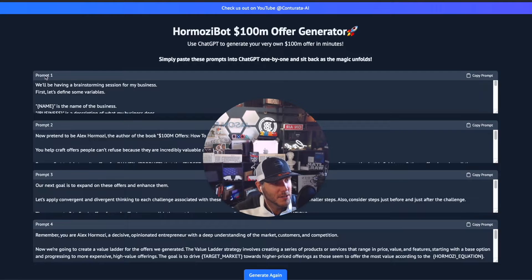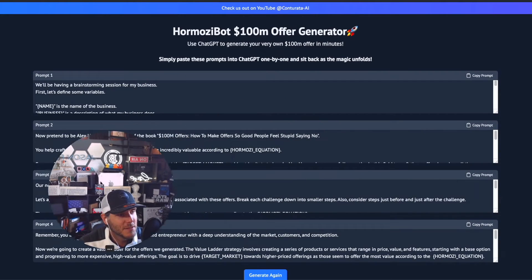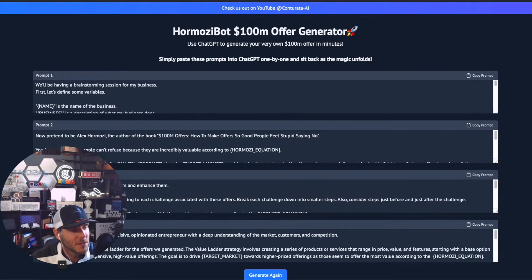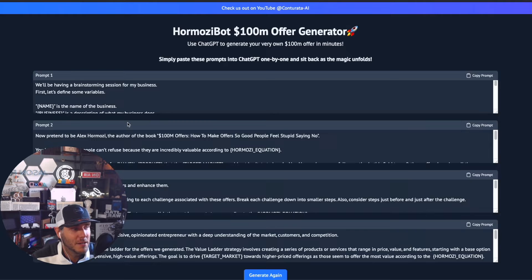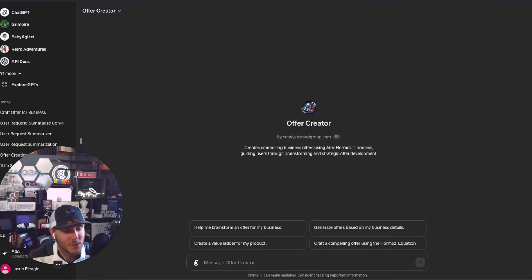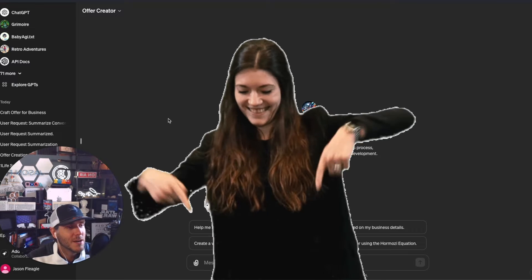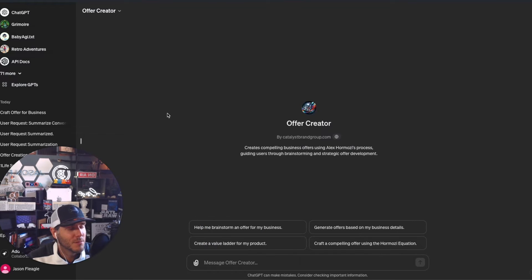I'm going to show you what I made. This is a free custom GPT that anyone can use - it's publicly available in the GPT store. I will link it down in the video description below.